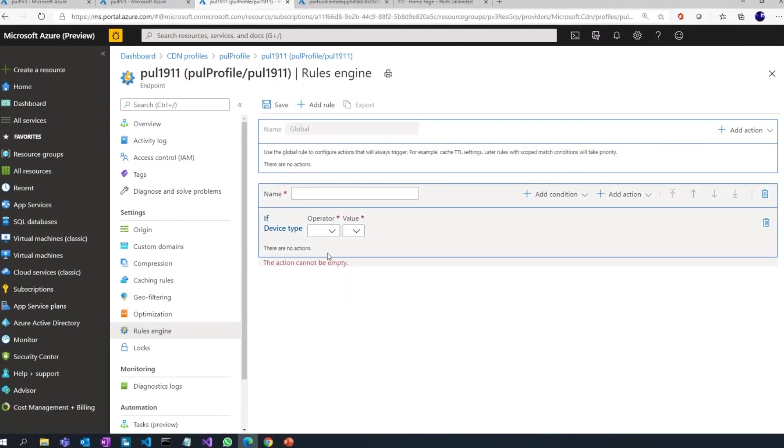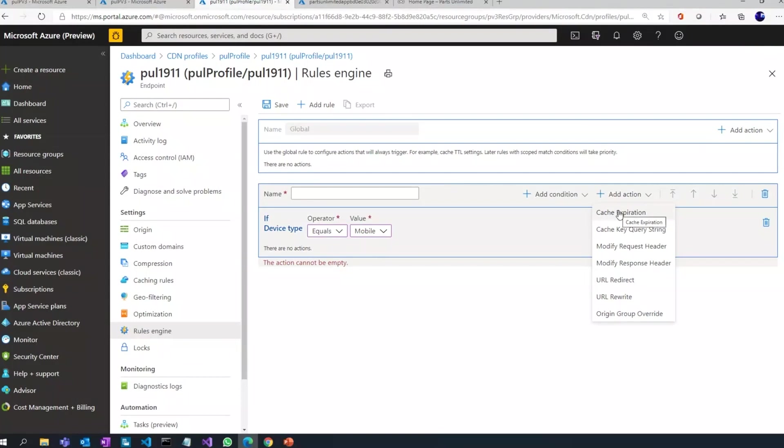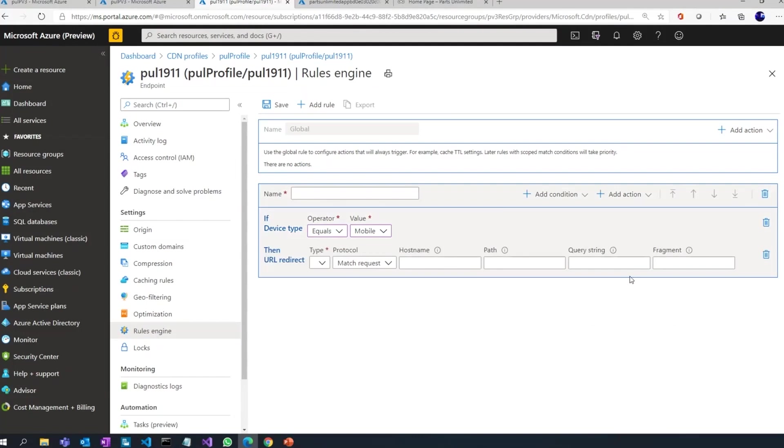And you can even define rules if you want. So you can define: if my device type equals mobile, add an action. Maybe I can have a different cache expiration if it's a mobile, if incoming request is from a mobile. Or I could do a URL redirect. So I mean, these are all different capabilities that you can set up.